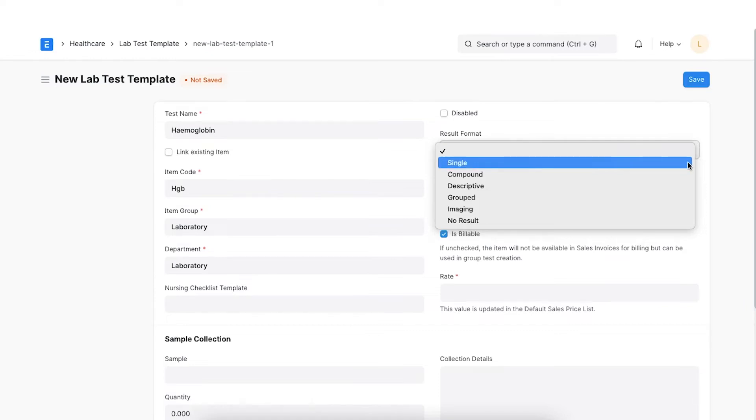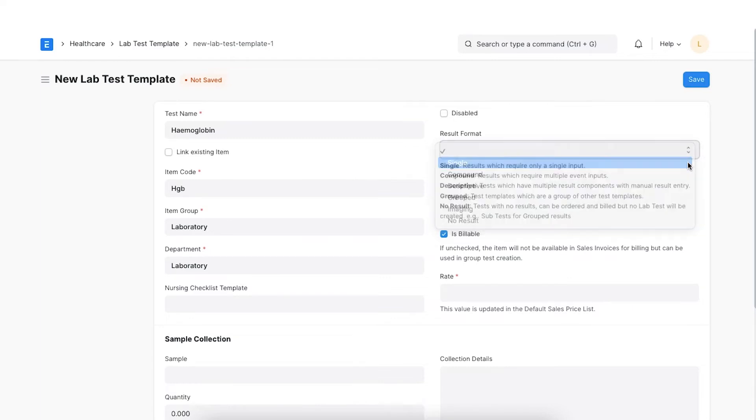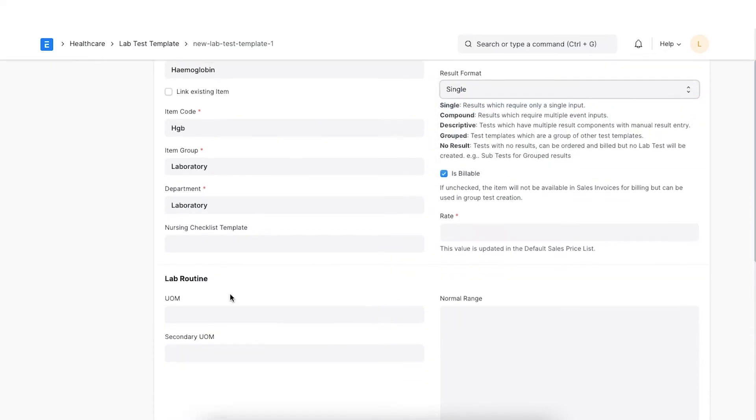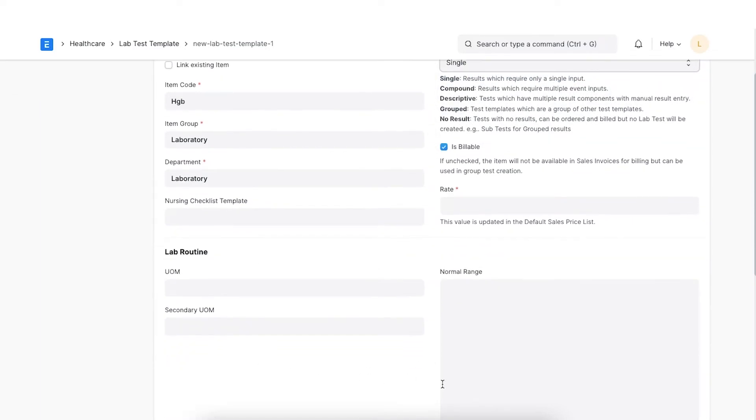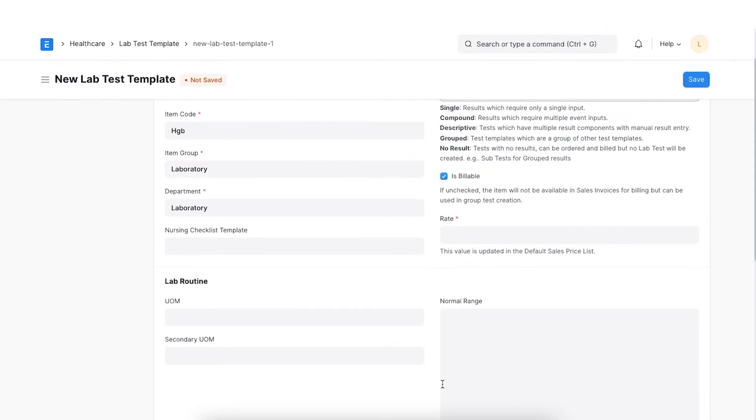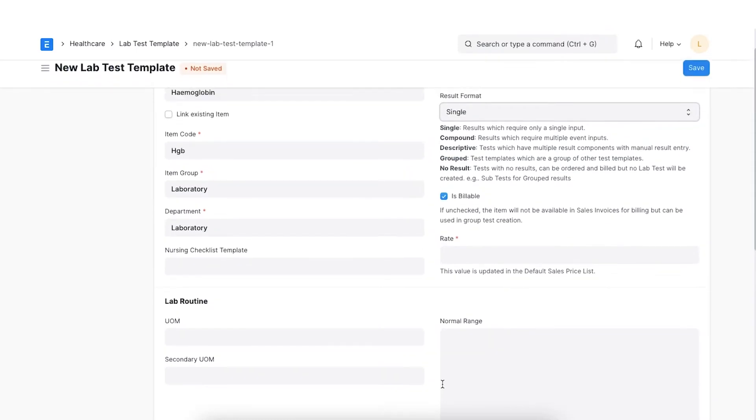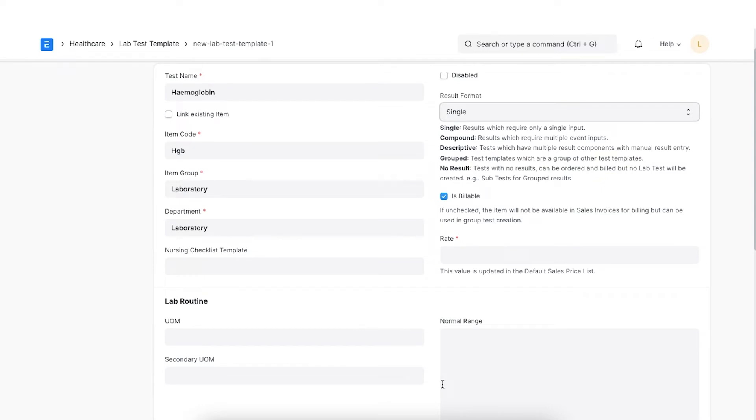Single. In this type of lab test, only one result value is interpreted. After filling up the details specified in the first step, the UOM, the secondary UOM and normal range needs to be set. For example, the hemoglobin test is often used to check for anemia, usually along with a hematocrit or as part of a complete blood count, i.e. CBC.